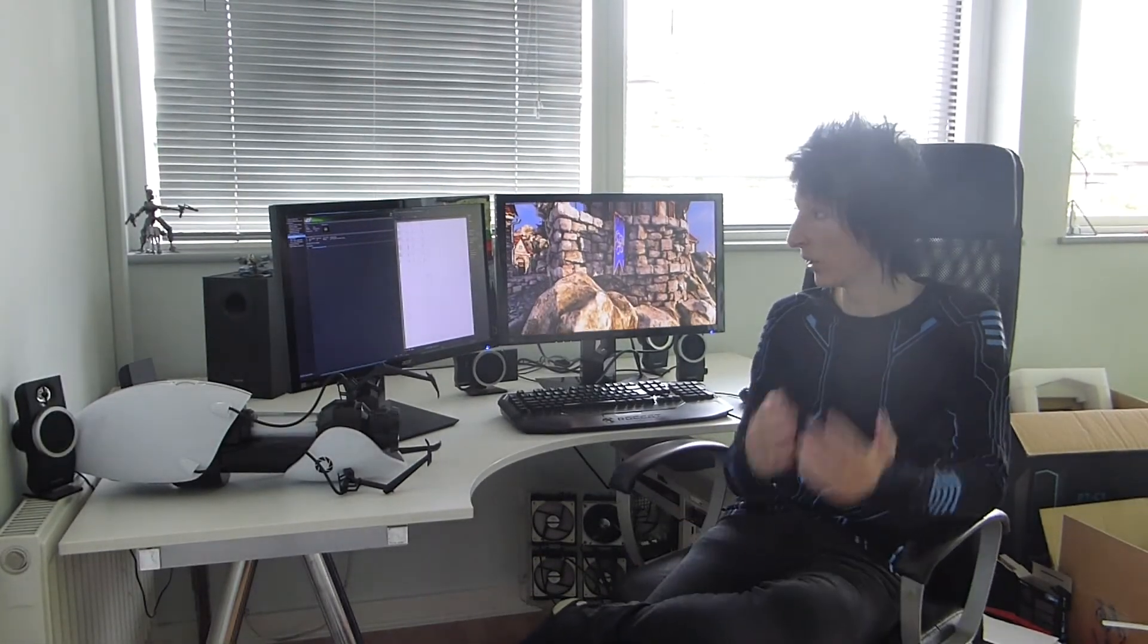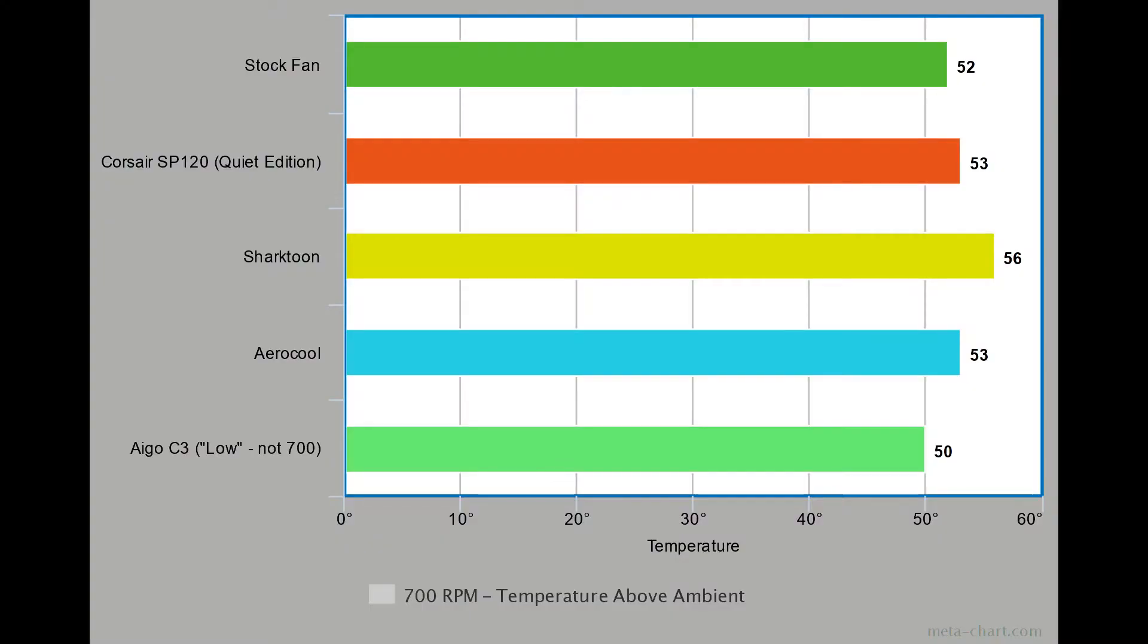It'll be interesting to see how they compare in the noise test. I've got a chart here showing the fans running at 700 RPM. This is the delta, the temperature above ambient that each fan reached after 10 minutes running the benchmark. You can see they're all pretty much within a couple of degrees of each other. So if you're going to run at 700 RPM, which is what I intend to do, fan choice doesn't really matter.